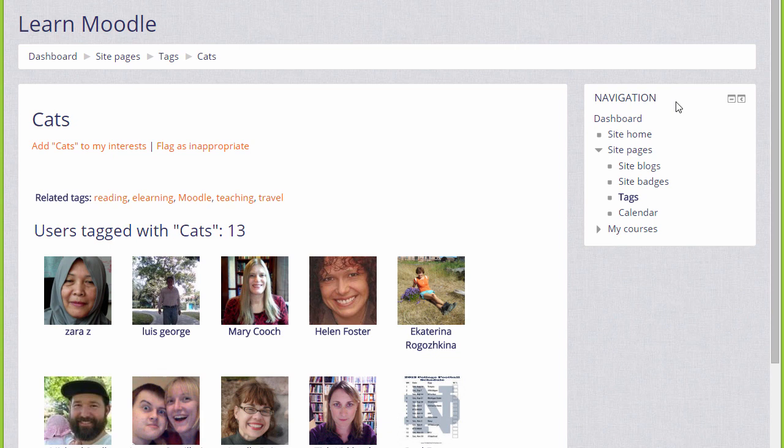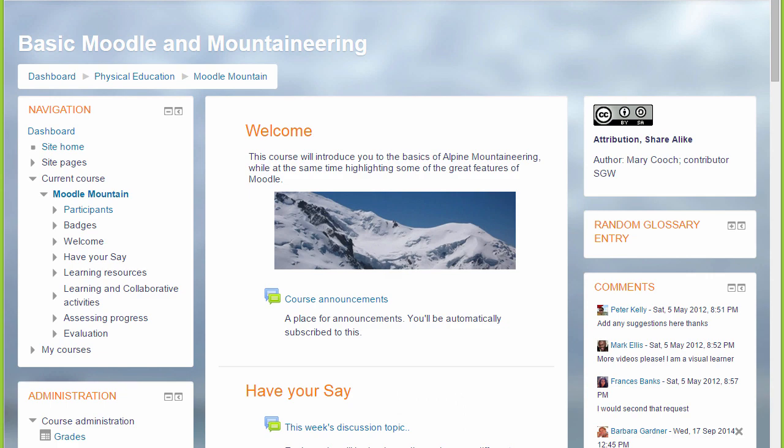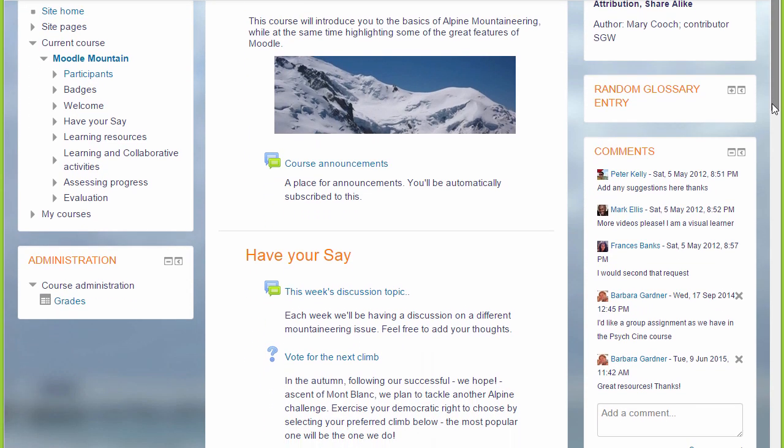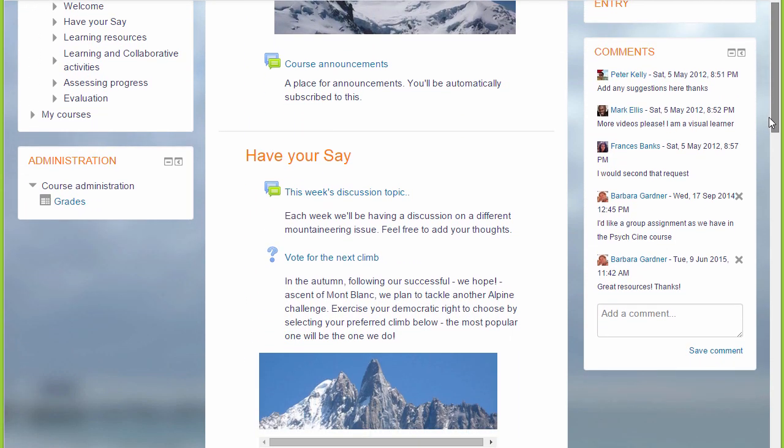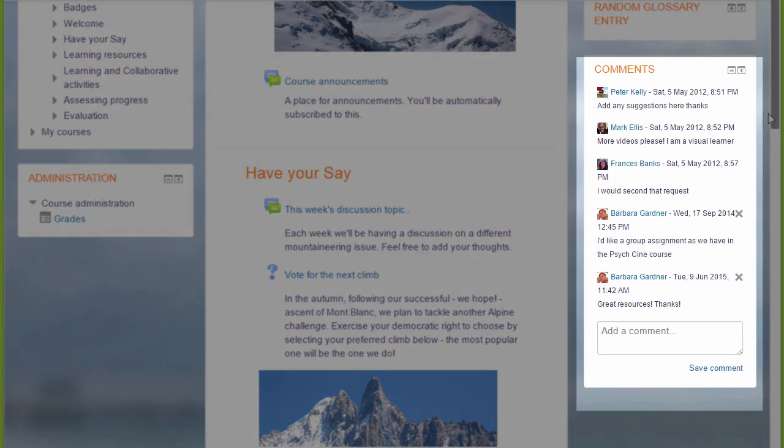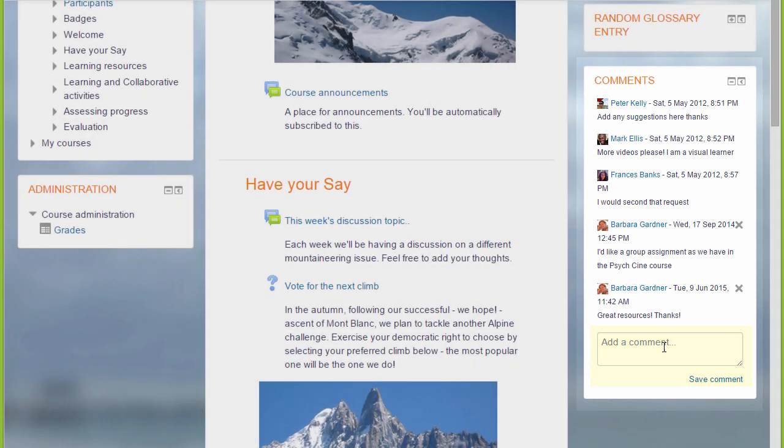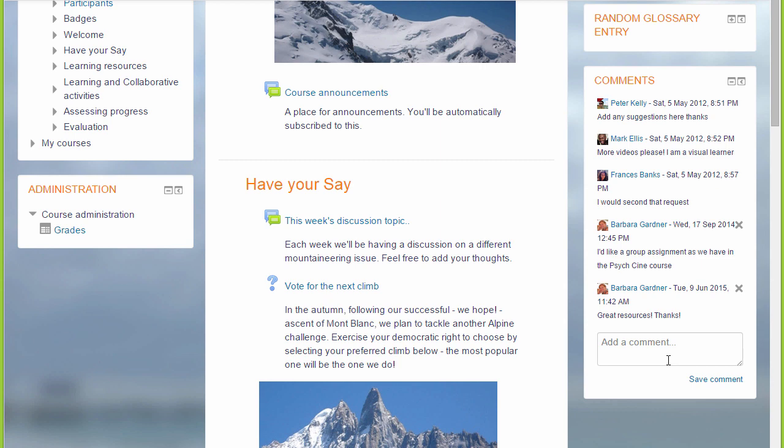Let's take a look at another course page and we can see an example of the comments block. Some people have already made a comment and you would simply add your comment and save it. As a teacher you're allowed to delete students' comments if you think they're not appropriate, and individual learners can delete their own comments but not those of others.